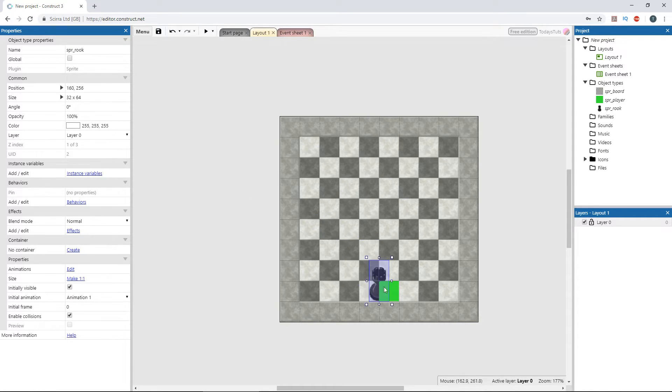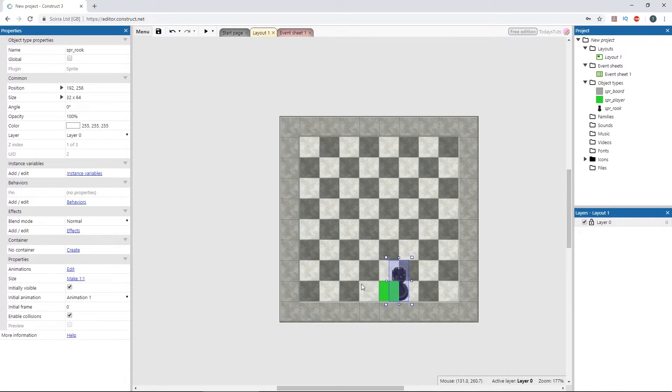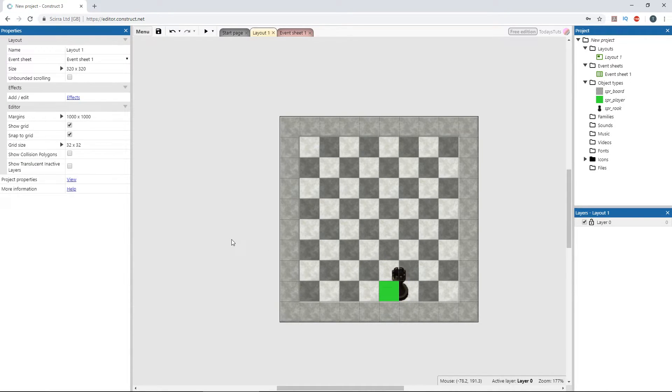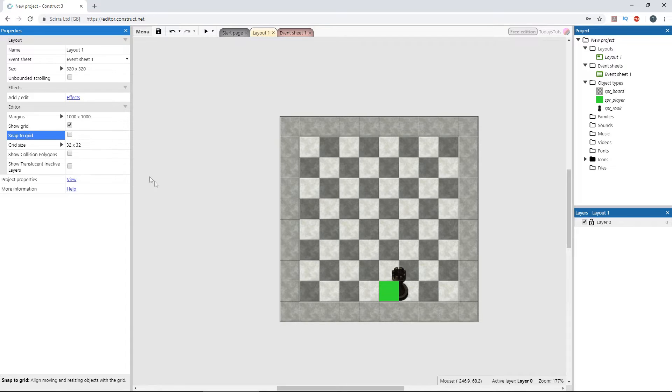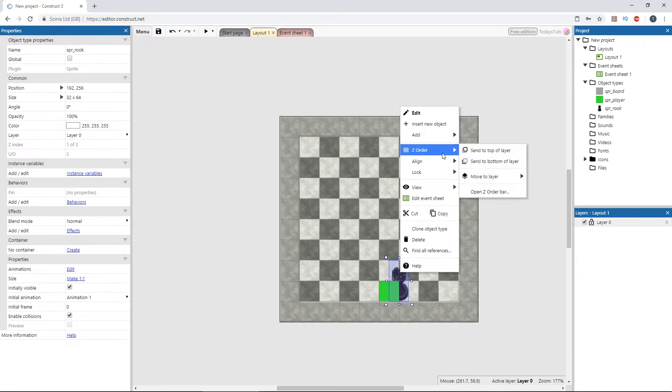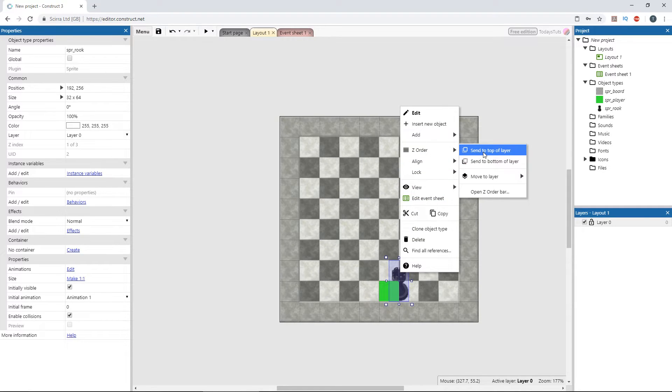The best way to figure out where to place it is to drag the sprite you're pinning over the other sprite. Since snap to grid is on, we can't get it lined up right, so let's turn that off. And the rook is below the player, so I'll right click it, go to Z order, and select send to top of layer.